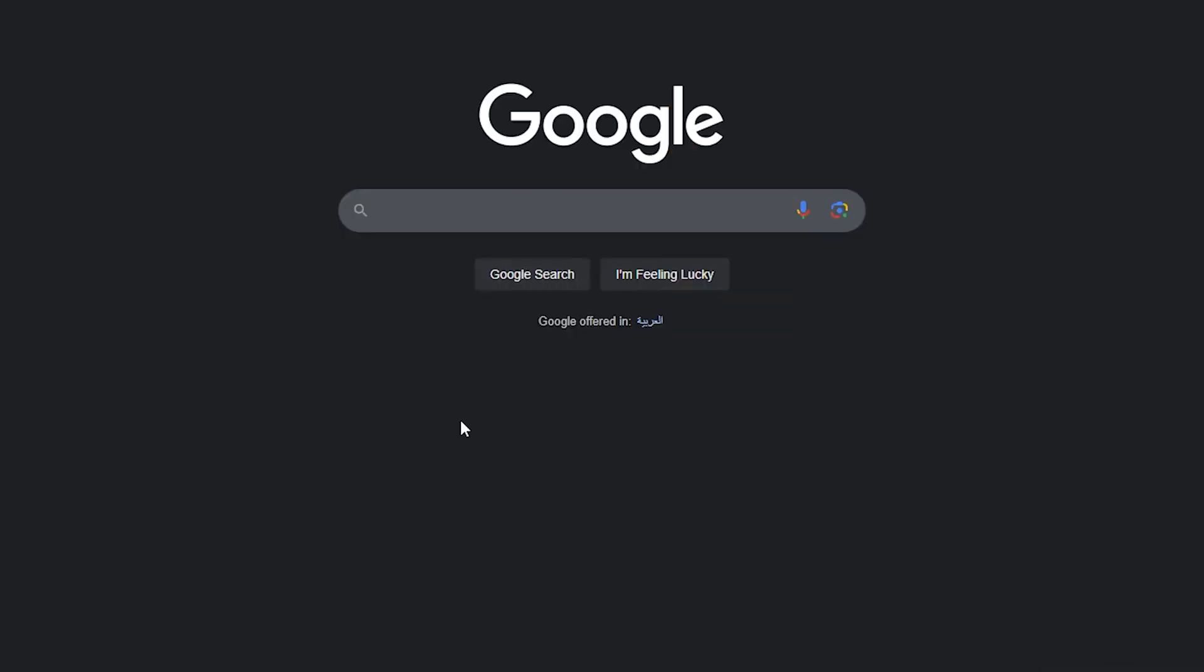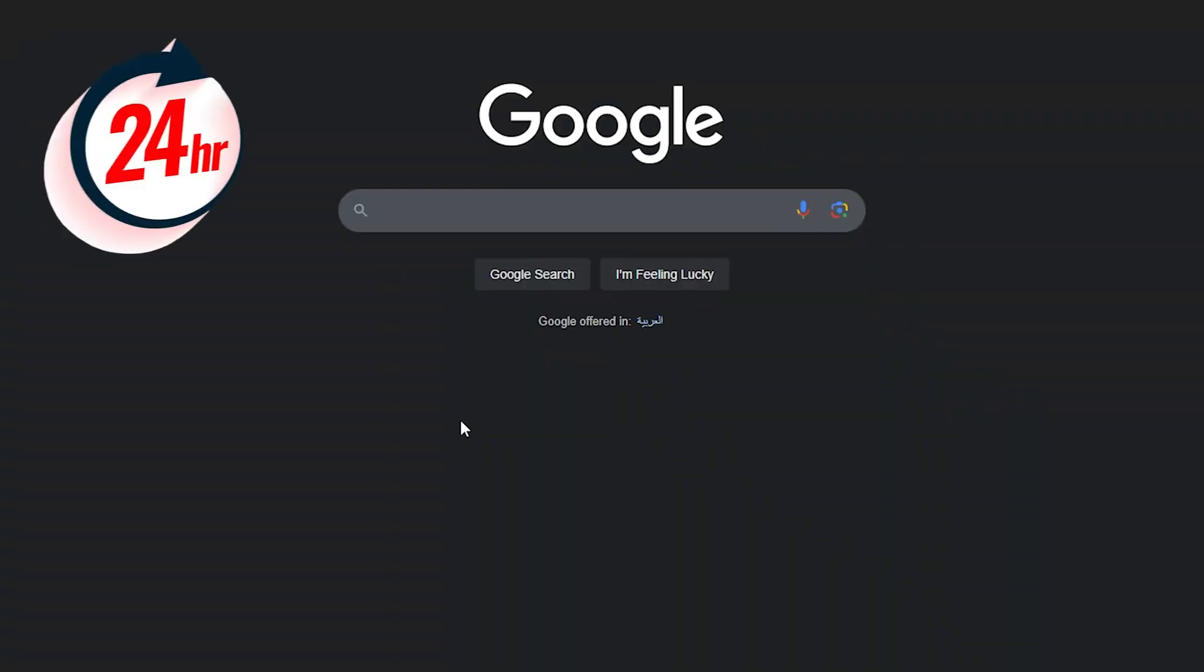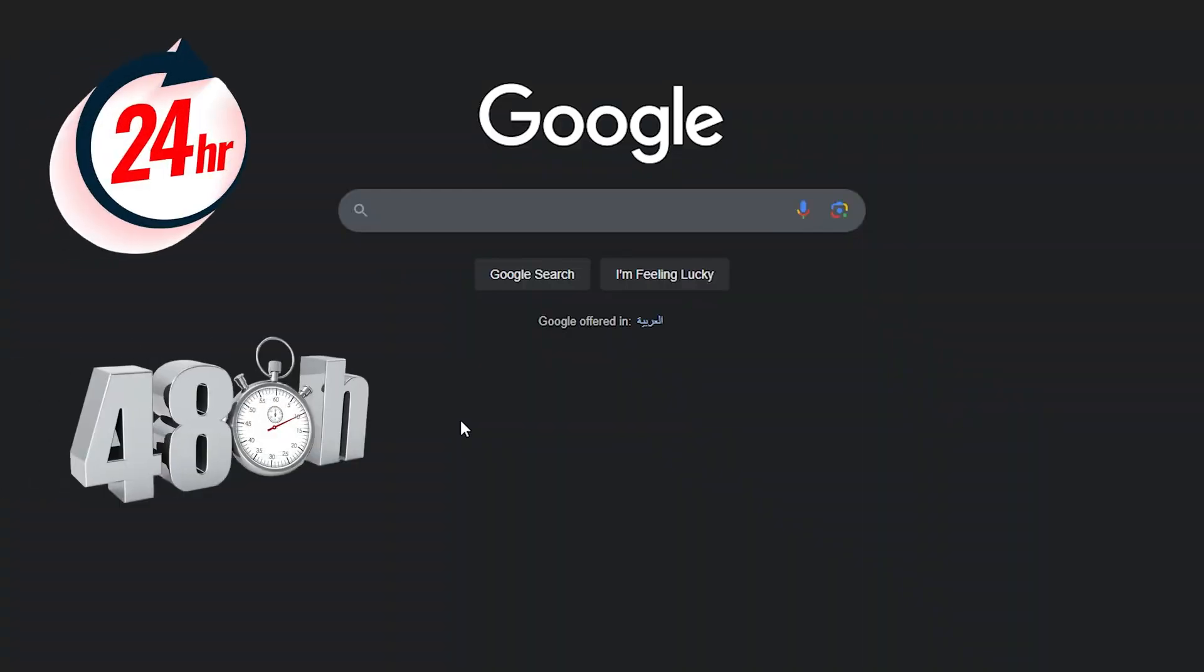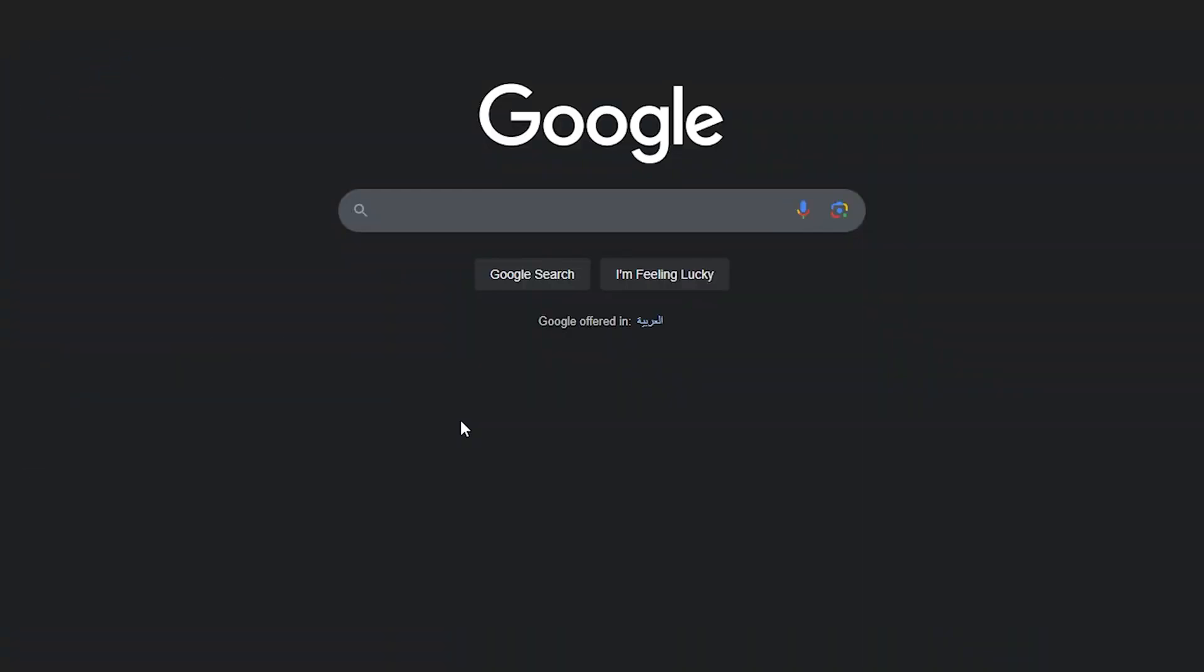First thing you should do is simply open Google or any browser you're using. You need to wait 24 hours or 48 hours until this temporary lock is unlocked. Because it is a temporary lock, you can simply just wait for one or two days.